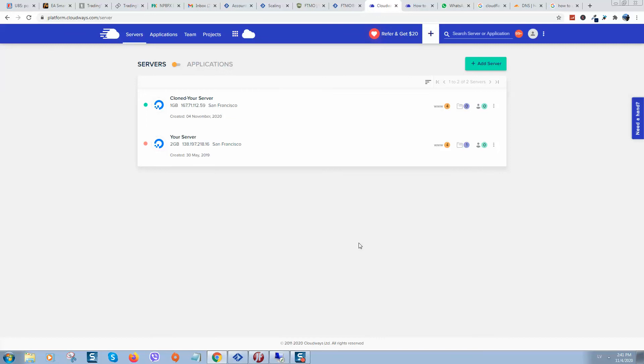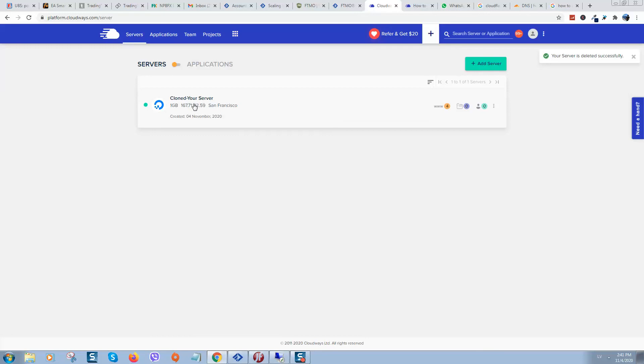So that's all. Now your website will be loaded from the new server that you have cloned. It's important to delete your old server because otherwise Cloudways will charge you for the old server as well.